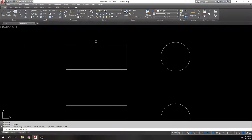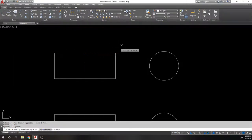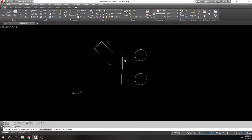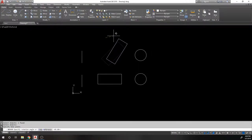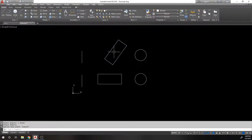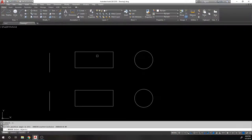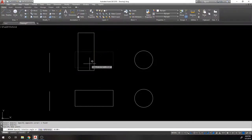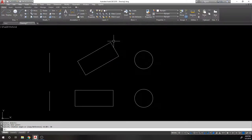The Rotate command rotates based on a pivot point. If the pivot point is the center of a rectangle, you rotate around that point. You can rotate to cardinal directions with Ortho on, or specify an exact angle — for example, type 30 to rotate 30 degrees.